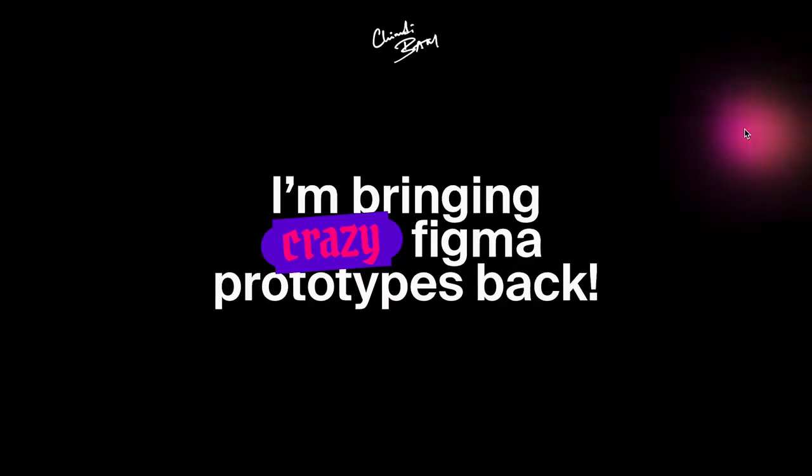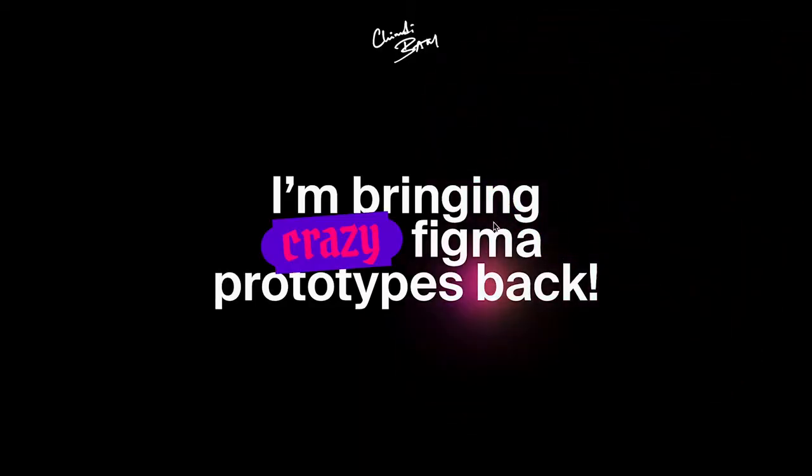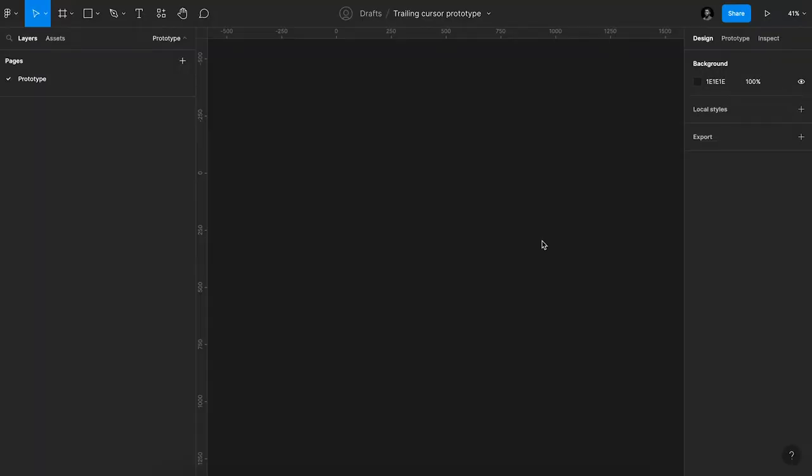Hey guys, what's happening, Chimdi here. So a while ago I dropped this really cool prototype of a trailing cursor effect which I did in Figma, and some of you asked for a tutorial for how to get this done. So here it is, let's go.